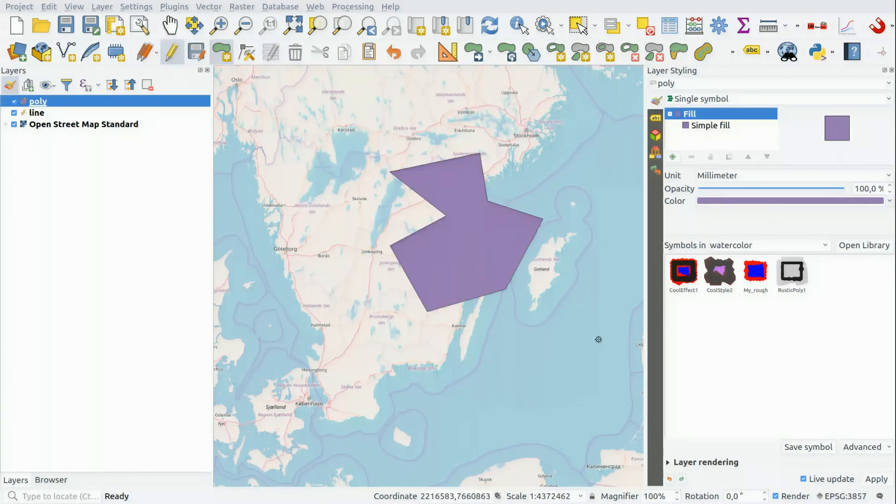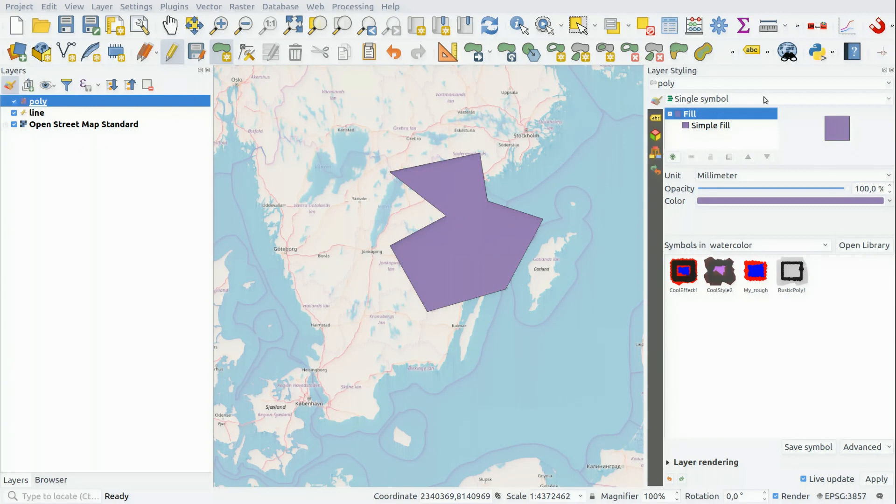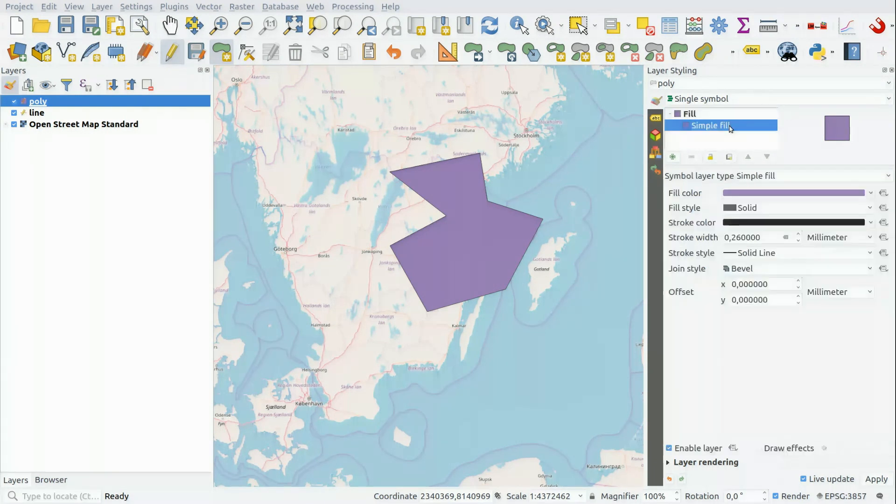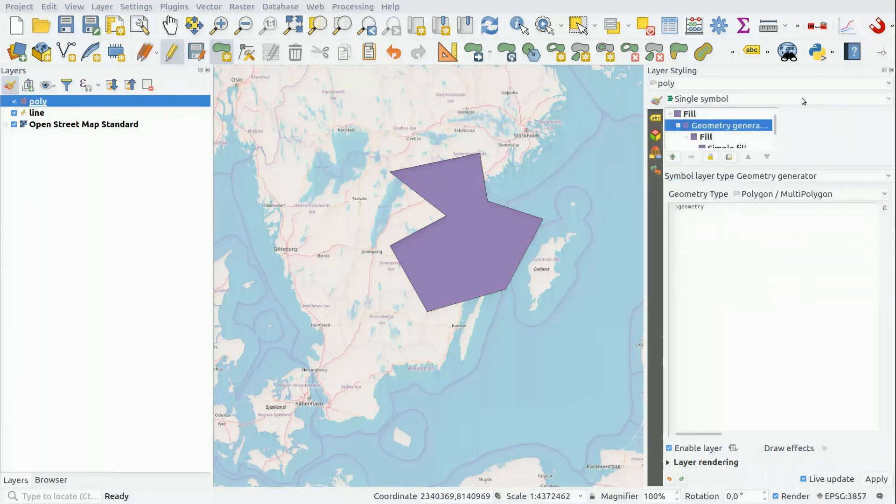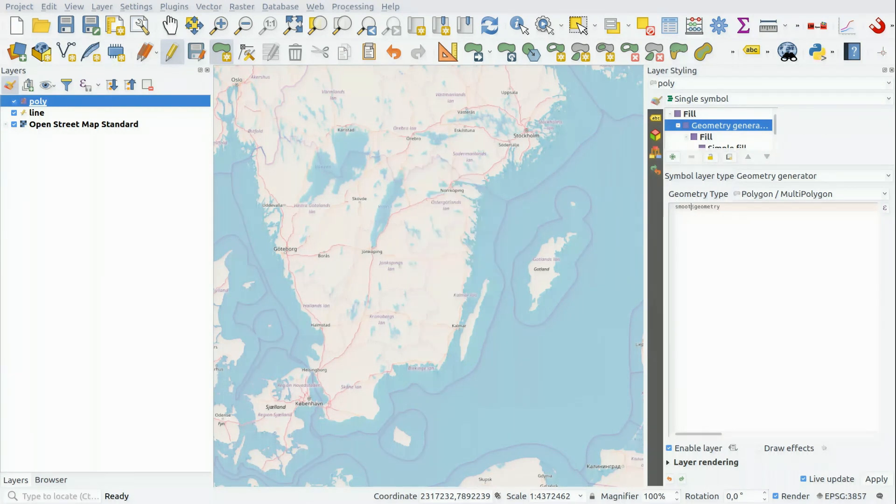Okay, this doesn't look organic at all, does it? So we need to change the symbology. And instead of a simple fill symbology, I'm going to use the geometry generator. And the geometry is in this variable, dollar sign geometry. And I'm going to use a built-in function called smooth.